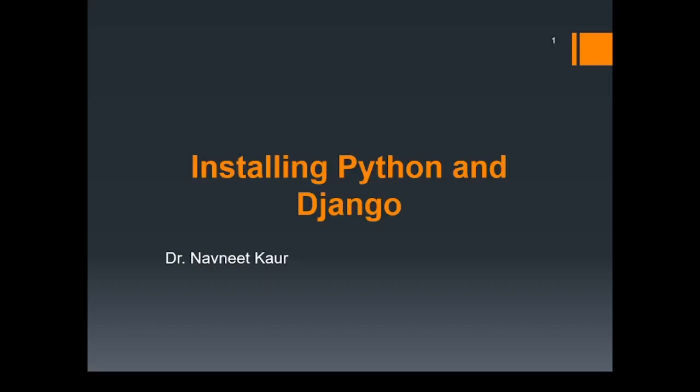Welcome to this lecture. In this lecture, we'll learn how to install Django Framework. But before that, we need to check out how to install Python because Django Framework is based upon the Python language. So let's get started.